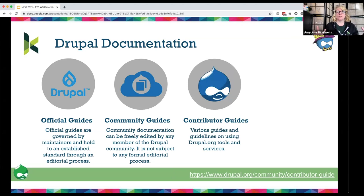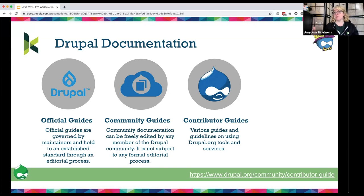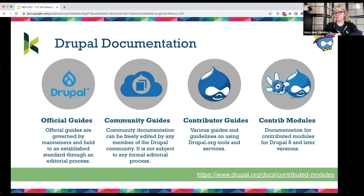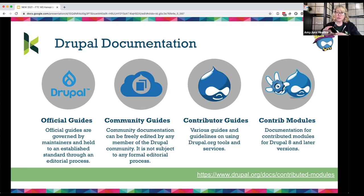Contributor guides on Drupal.org help you figure out how to bring your unique skills and perspectives to improve software, translations, documentation, and community pages — covering event organization, how to find a task in the issue queue, and so on. There are also individual contribution guides for individual extensions like modules, found in external documentation pages or internally within the repository itself — for example, for modules like Metatag or Responsive Images.